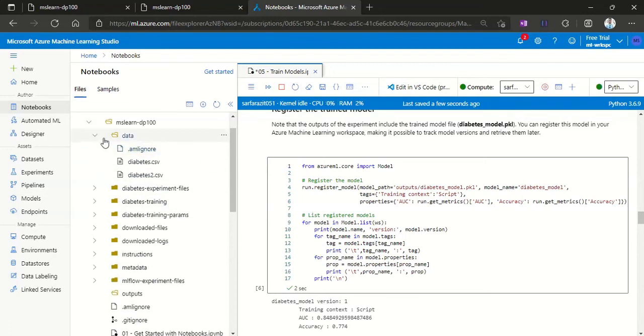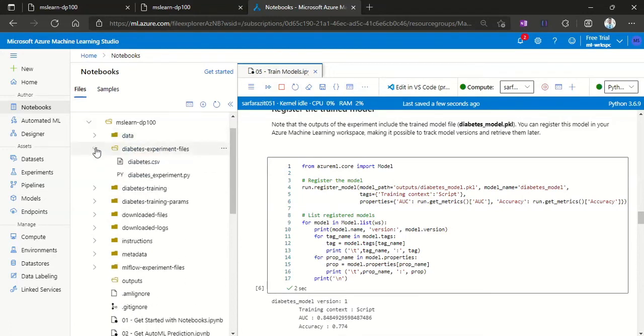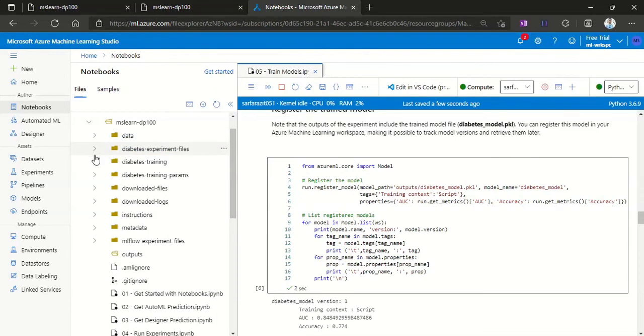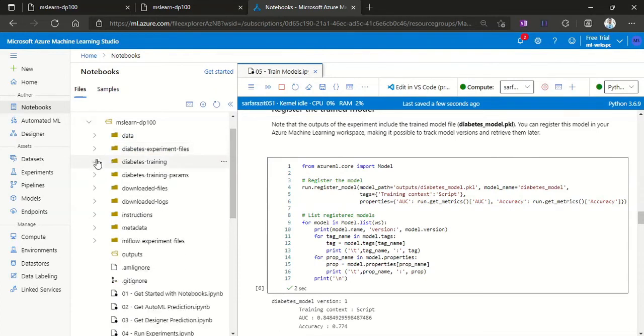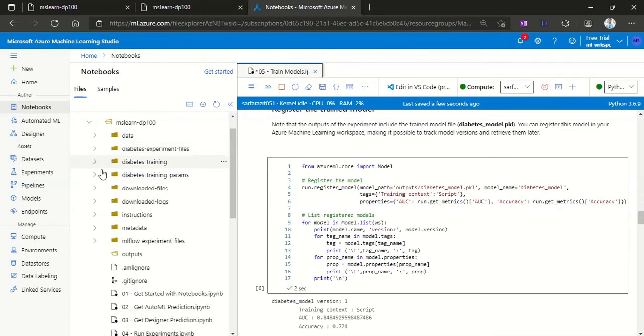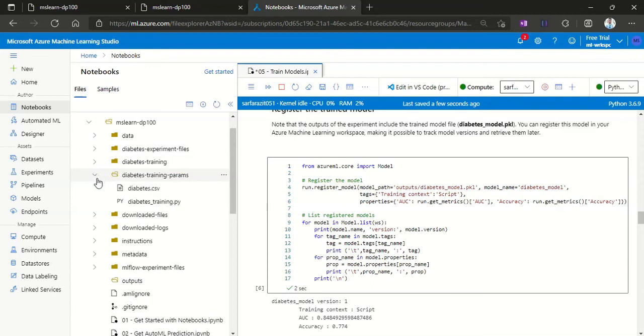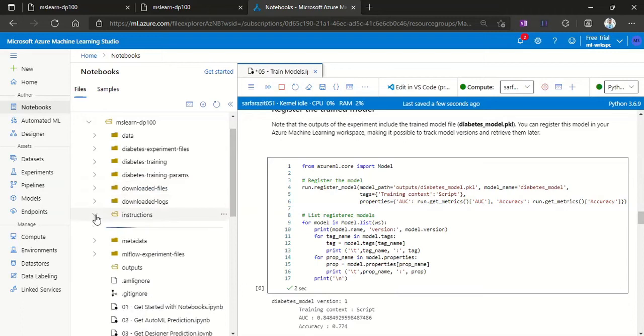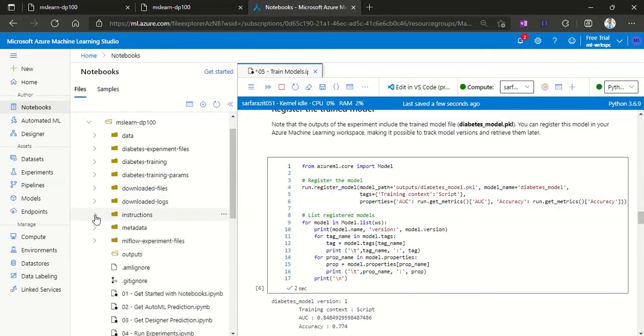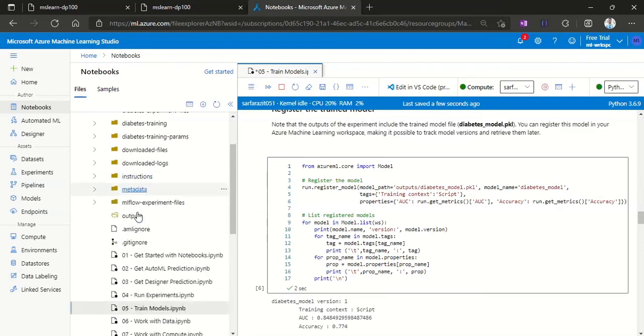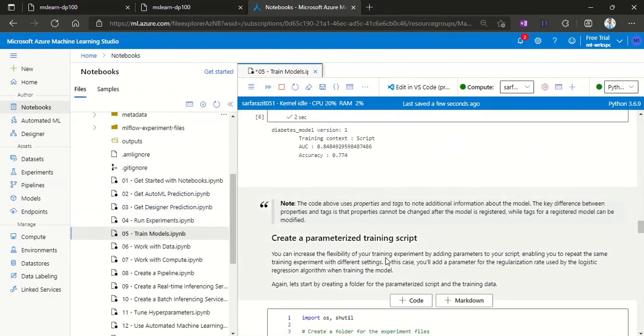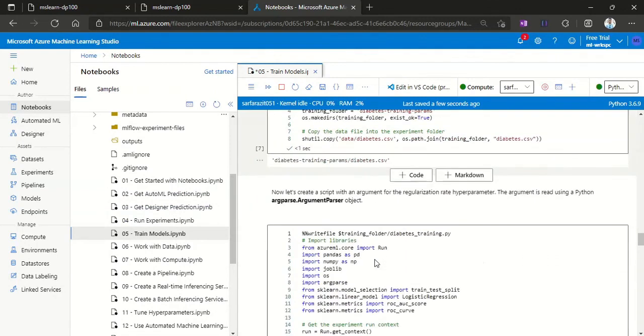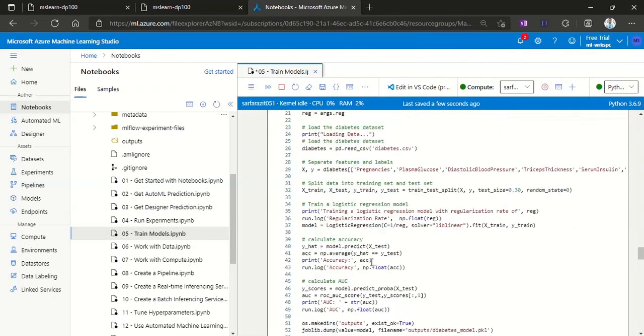Now it is the experiment training model. All these things you can see from here. It's fine. So this is how we are going to train our model.